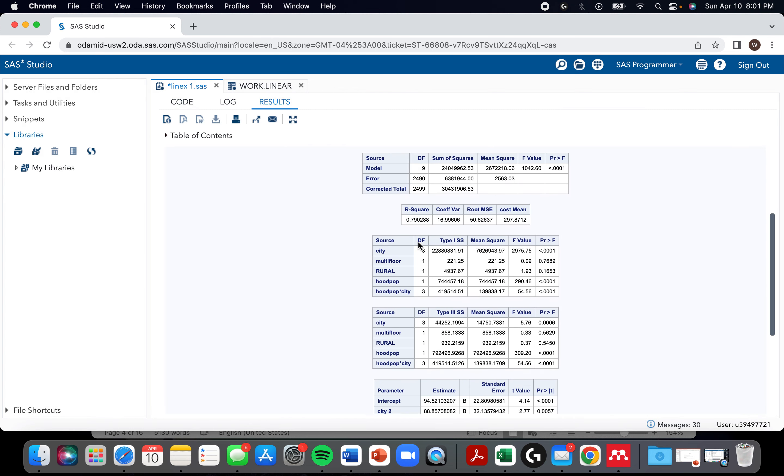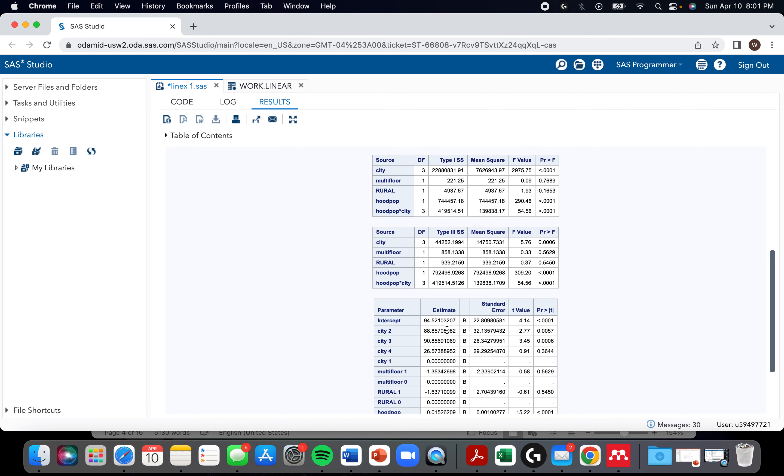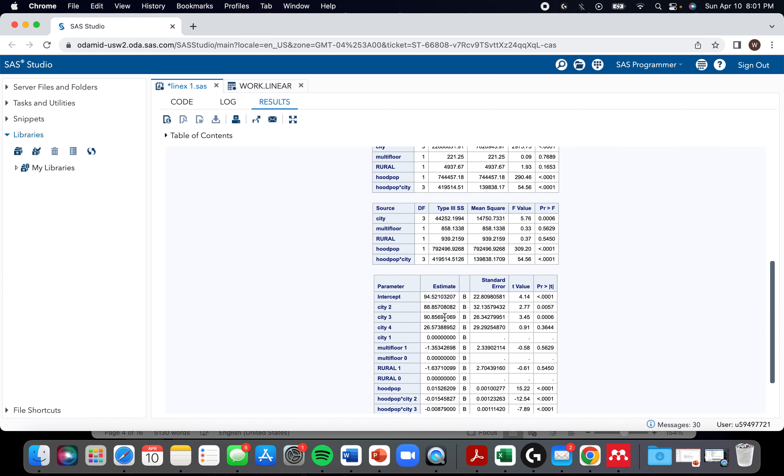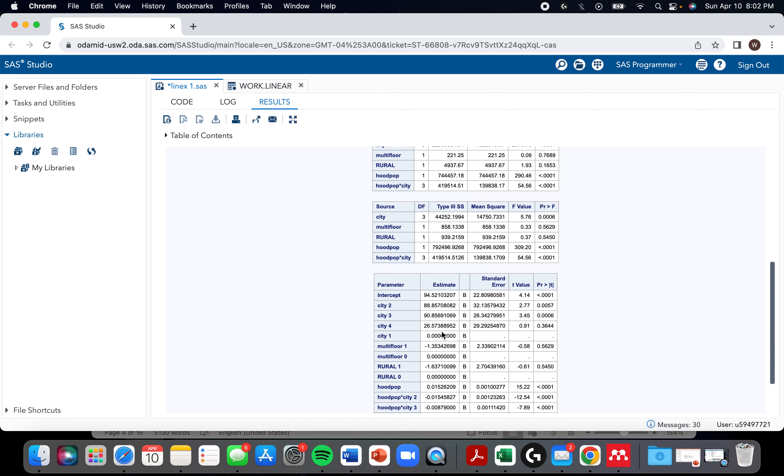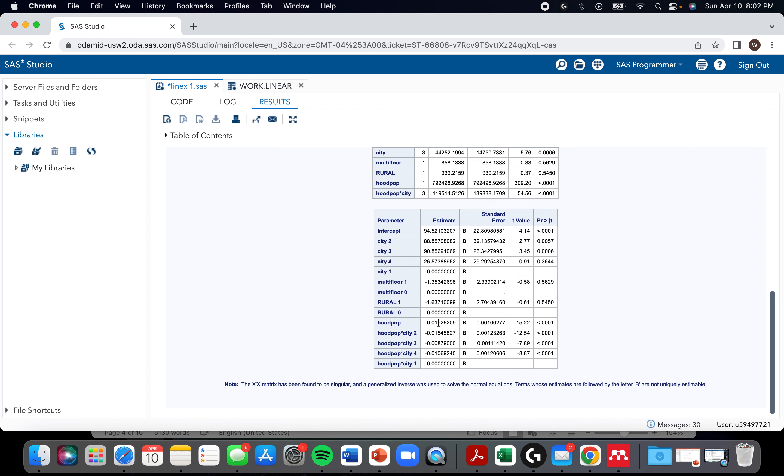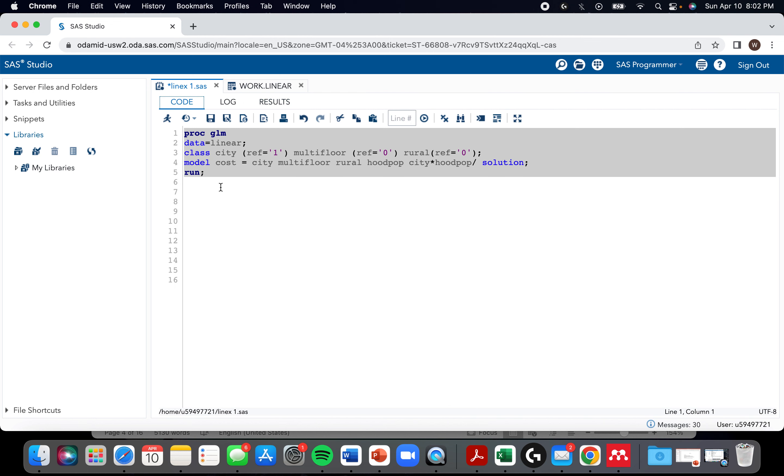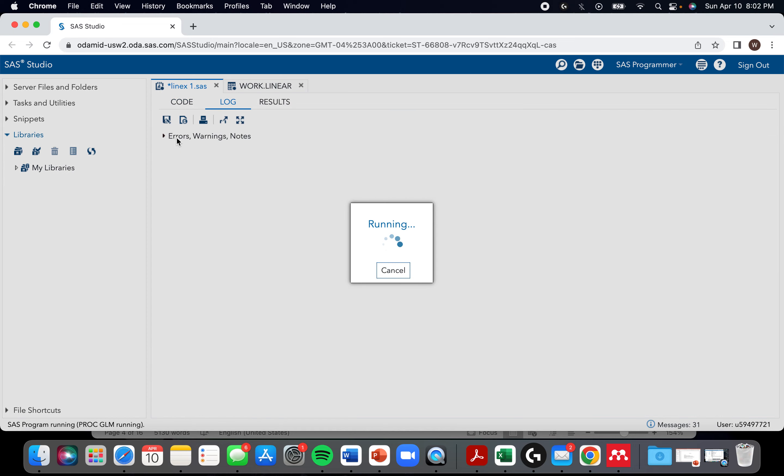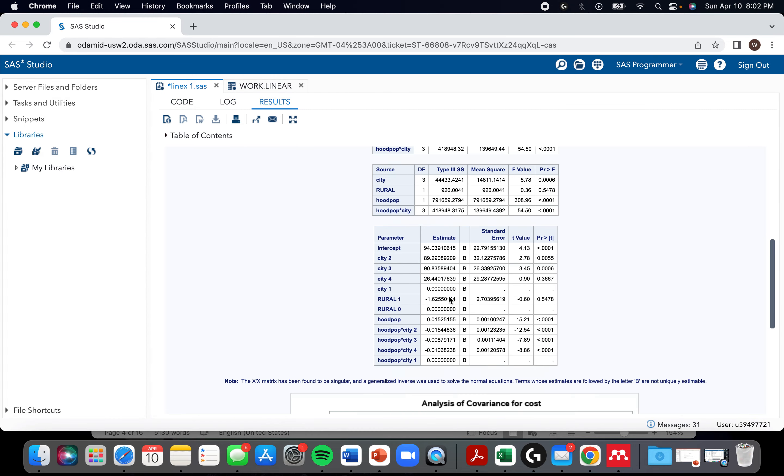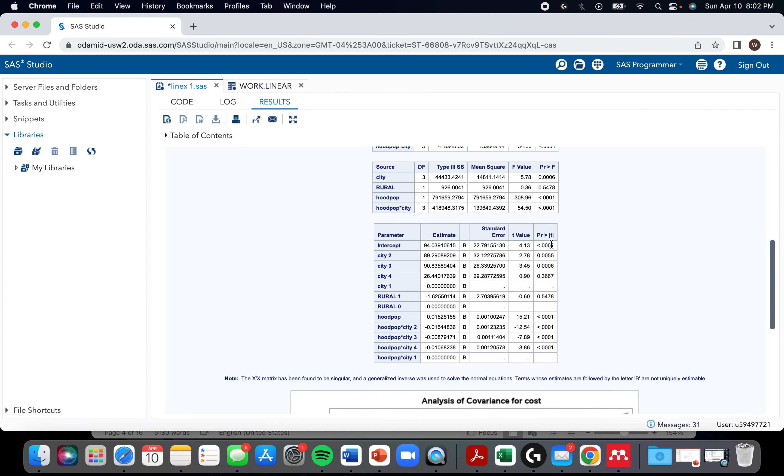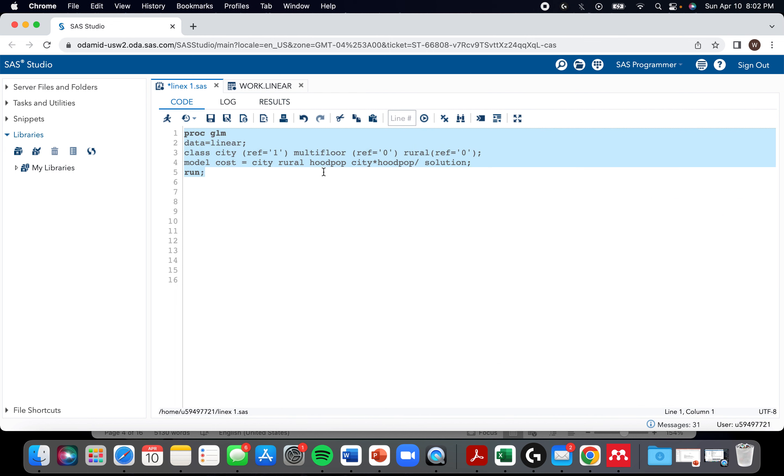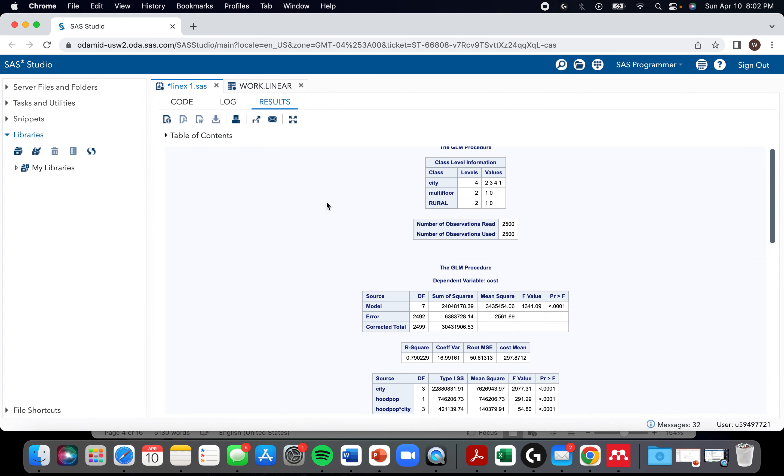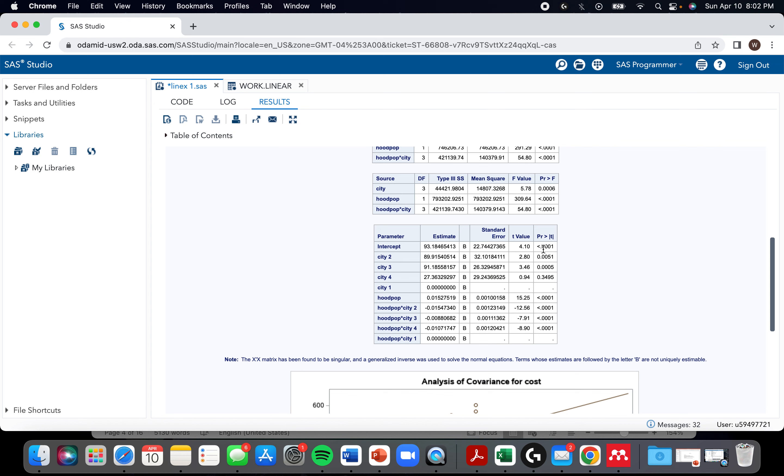To do this right, we would have kept track of the coefficient of every other variable. If removing age resulted in a change of more than like 20%, we would have had evidence that age is a confounder and we would have kept it. But just ignoring that, we pick the next highest value, which looks like it's multi-floor. So we'd kick out multi-floor.